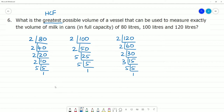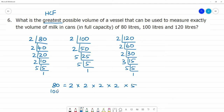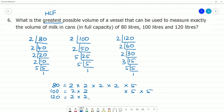Now we can write the prime factors. 80 is equal to 2 multiplied by 2 multiplied by 2 multiplied by 2 multiplied by 5. 100 is equal to 2 multiplied by 2 multiplied by 5 multiplied by 5. 120 is equal to 2 multiplied by 2 multiplied by 2 multiplied by 3 multiplied by 5. Now we identify the common factors.